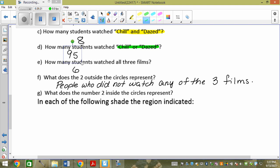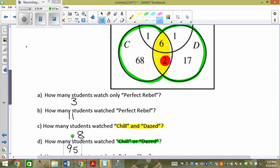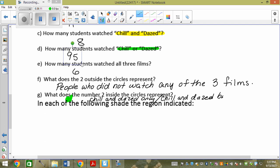What does the number two on the inside of the circles represent? The two inside is in the overlap between Chill and Dazed. So it represents students who watched Chill and Dazed only — or you could say Chill and Dazed but not Perfect Rebel.